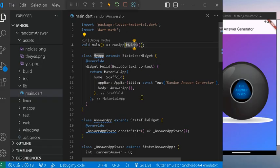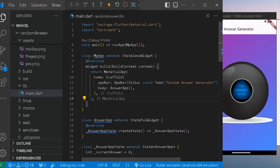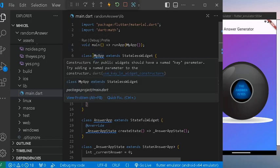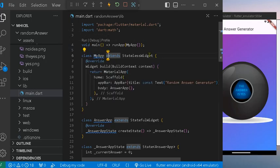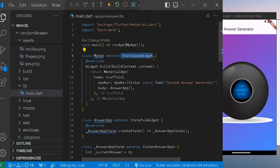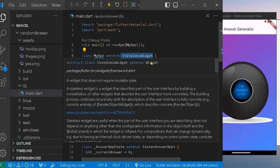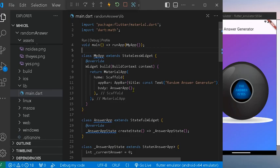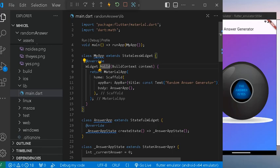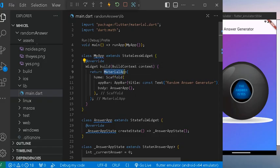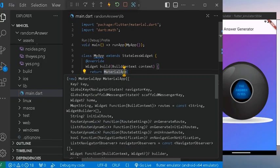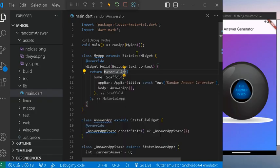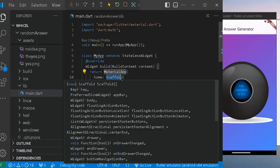So first we have the first class which I call MyApp. It's a stateful widget, which means the user interface doesn't change directly here. Inside it we have the MaterialApp in the build function.